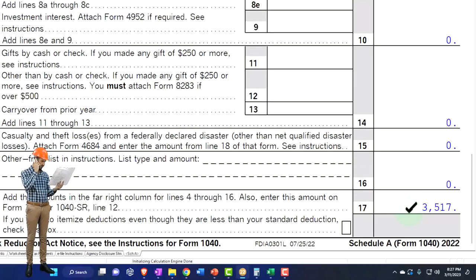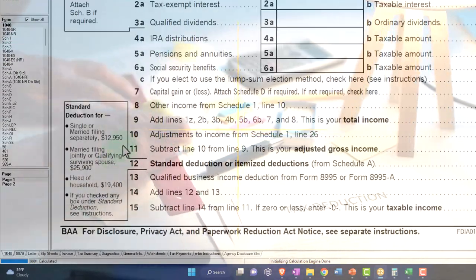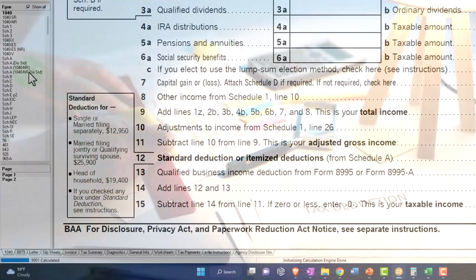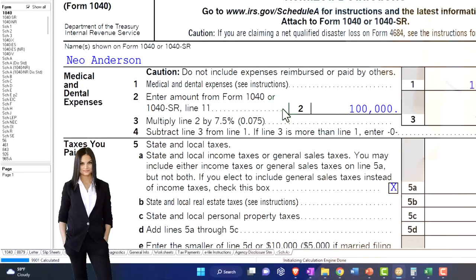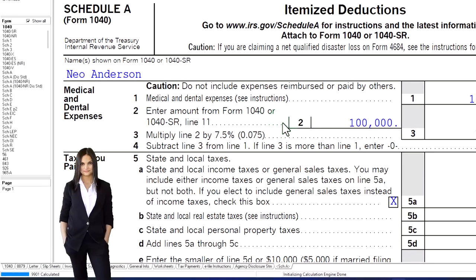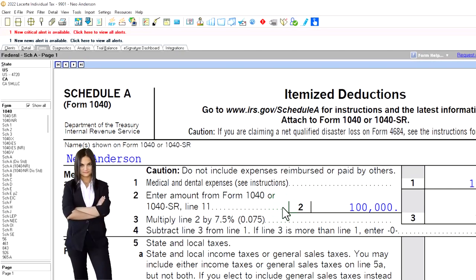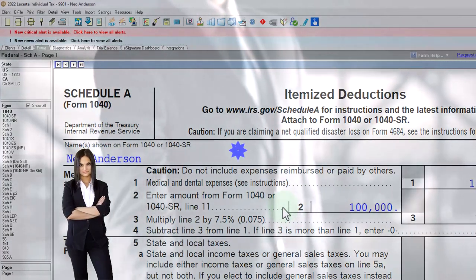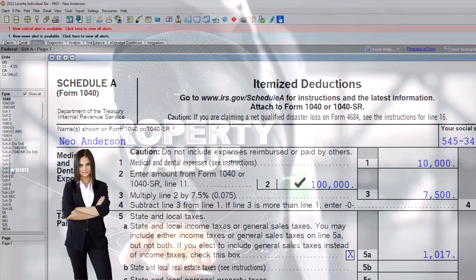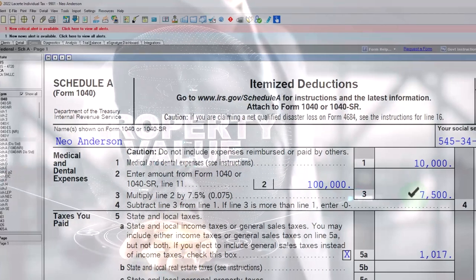Those itemized deductions need to be higher than the standard deduction of $12,950 or $25,900 before we get any benefit. Most of the time it's going to be more well-off individuals taking itemized deductions, as they have more cash flow and are likely purchasing a higher-value home with a bigger mortgage and property taxes. But as adjusted gross income goes up, it also means there's a bigger floor on the medical expenses before they get any benefit.